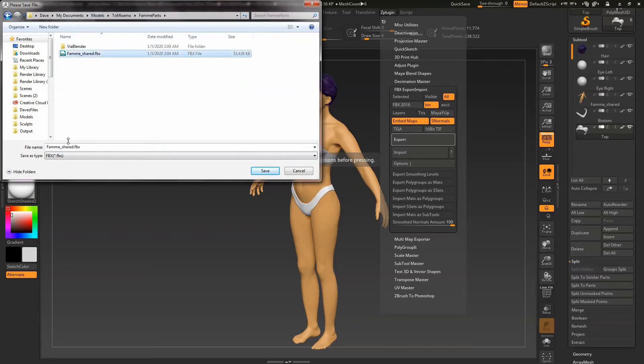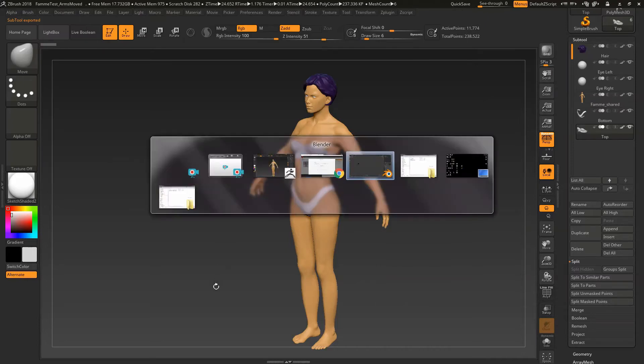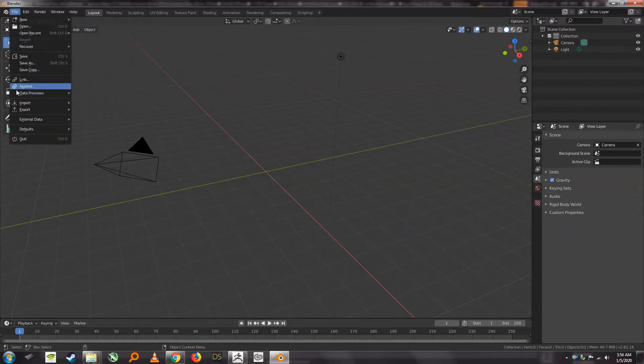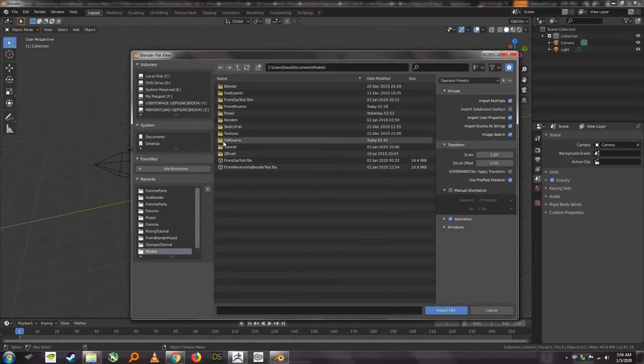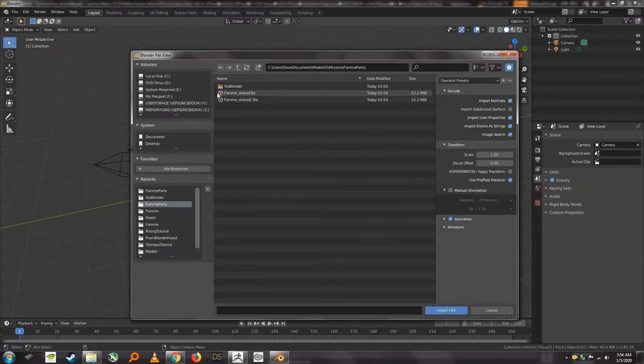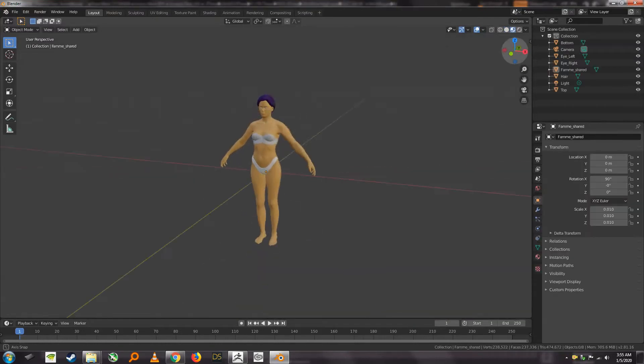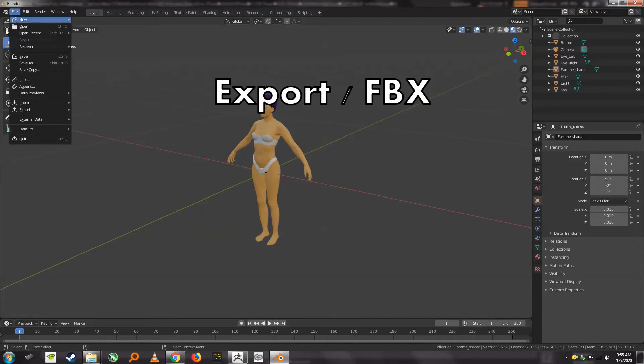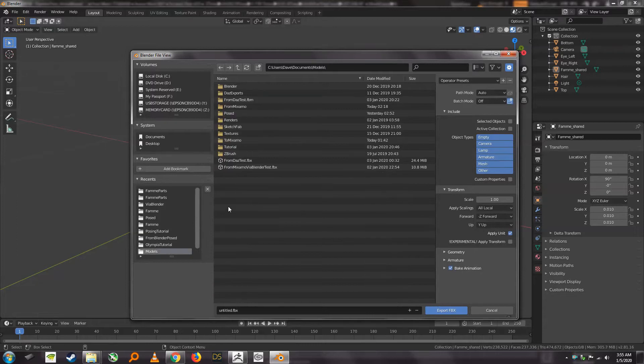We're going to send it to Mixamo actually and then what we want to do is switch to Blender and we're going to pull in this same file. That's the file we just saved and what we're going to do is save this out in yet another file for sending to Mixamo.